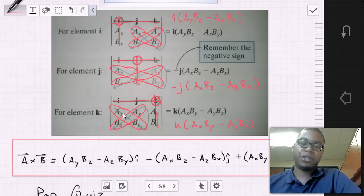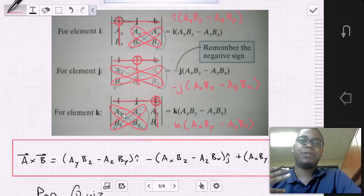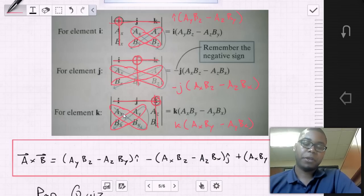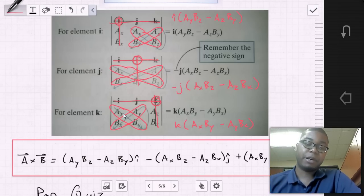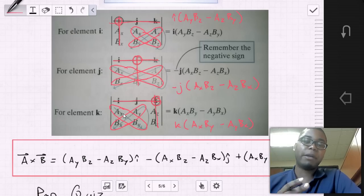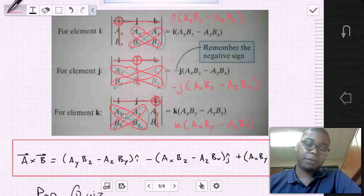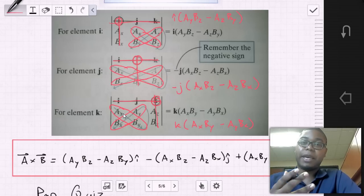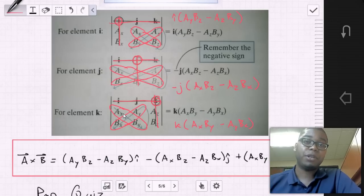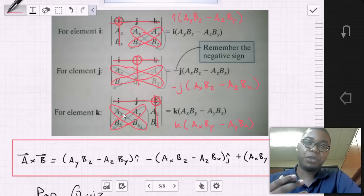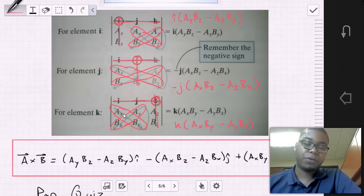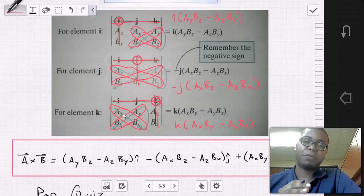Some of you will be tempted to just take the closed form solution, put it on your formula sheet, and use it without performing the determinant. I suggest you actually perform the determinant. You're going to use determinants significantly more in future classes such as vibrations and dynamics. Also, when component values are negative, the closed form solution can be tricky and lead to errors, so take significant time to practice performing determinants.